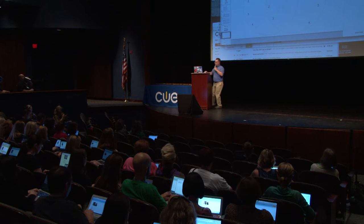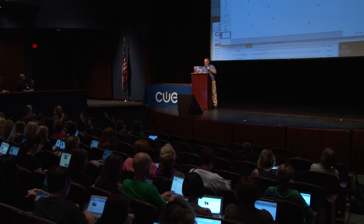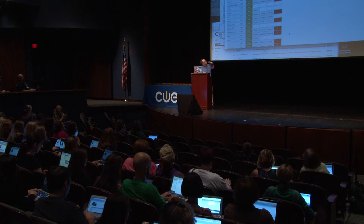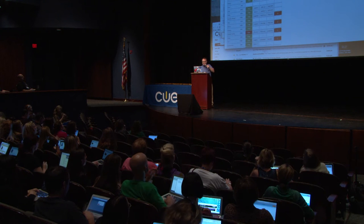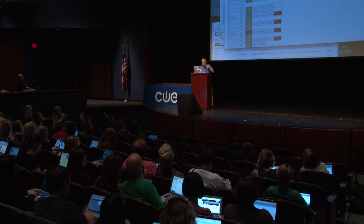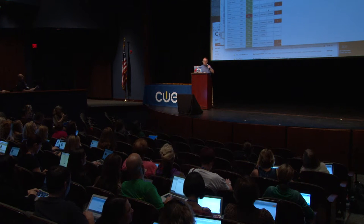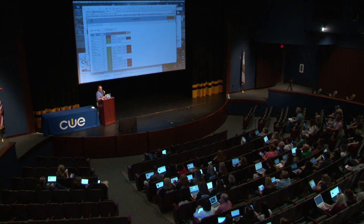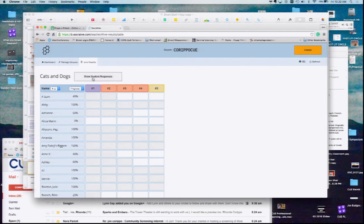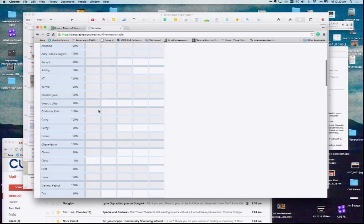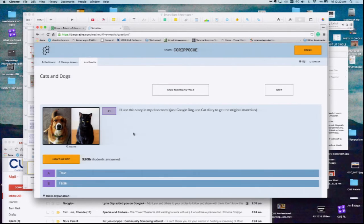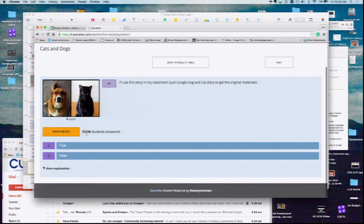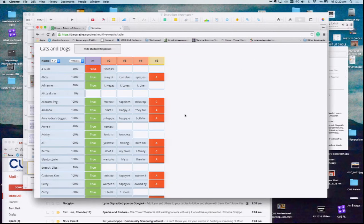I'm going to start revealing what we're seeing in Socrative. If you haven't used it, I think you'll really like this — I'm getting real-time feedback. I can tell how my kids are doing. I can hide the student responses so I can just see who's finishing and who's not. Or if I want to dig in deeper, I can click on one and it'll give me a breakdown. Ninety-six kids in the Socrative right now — that's pretty good.